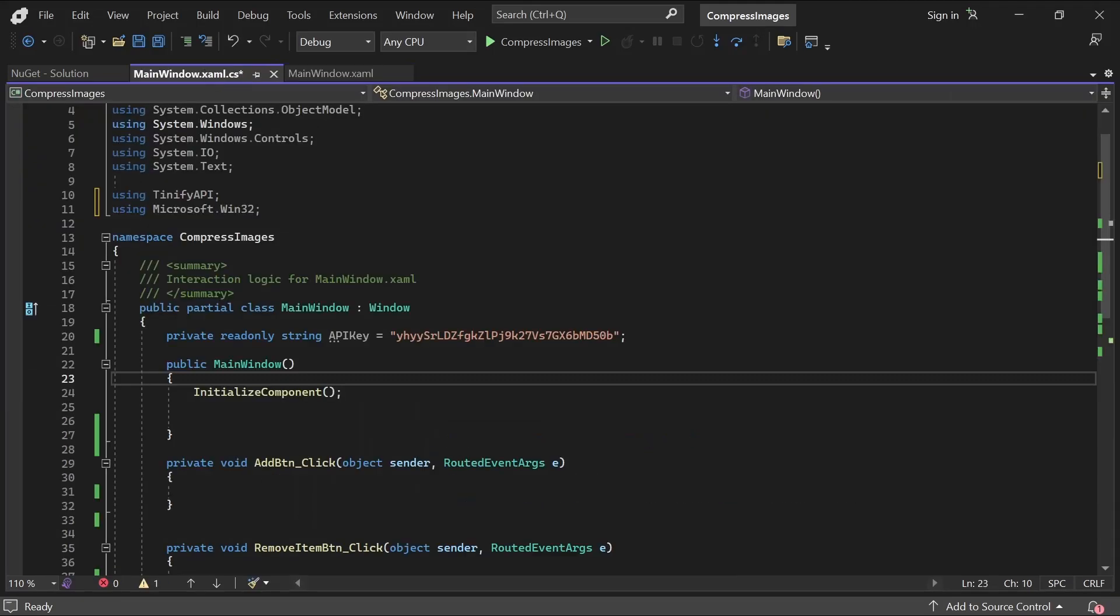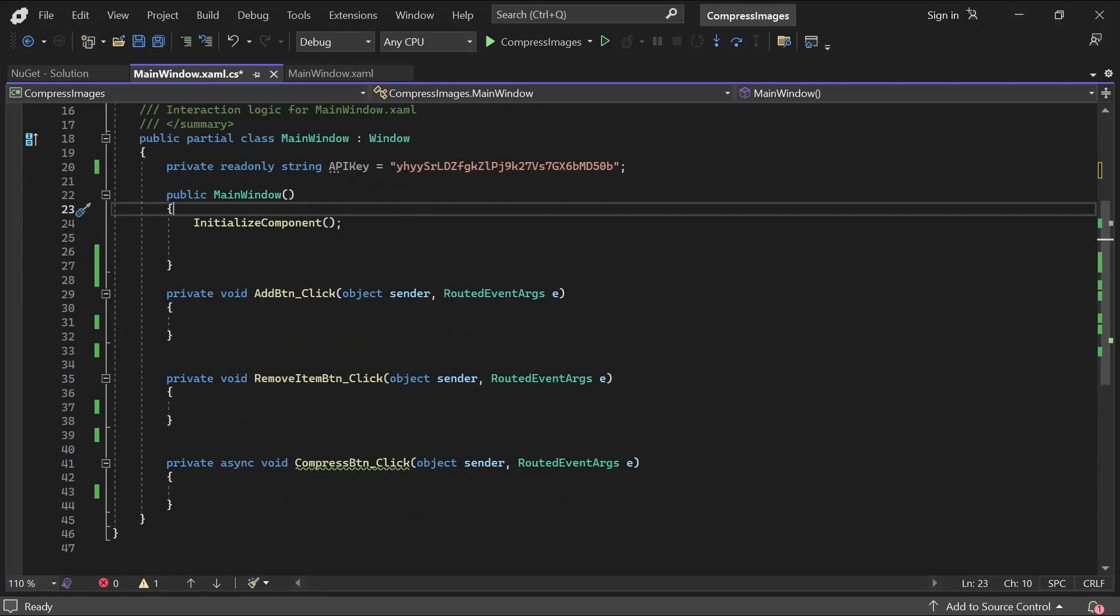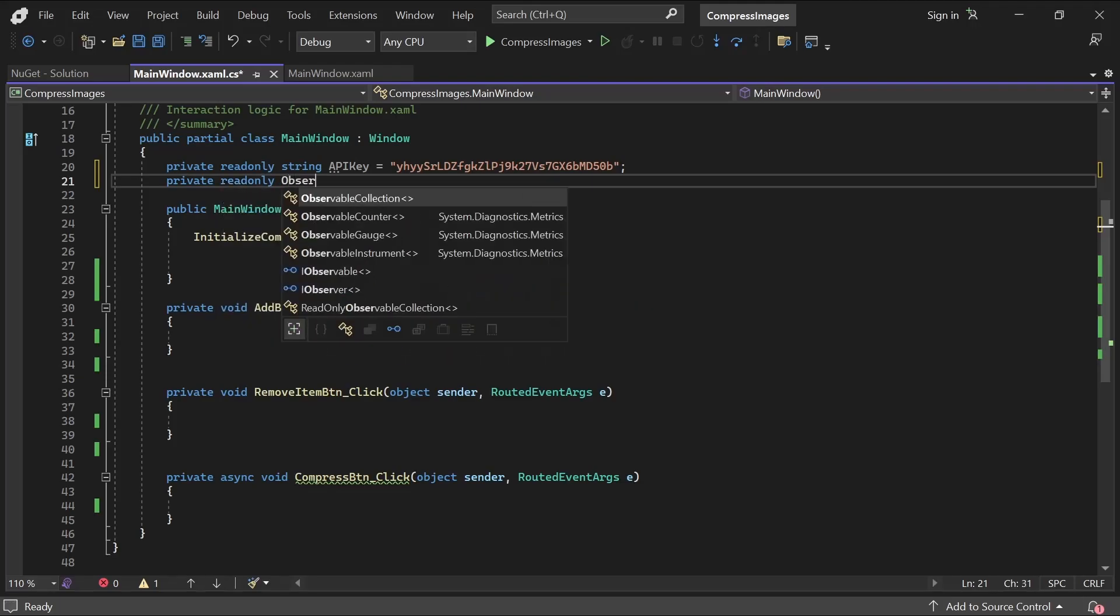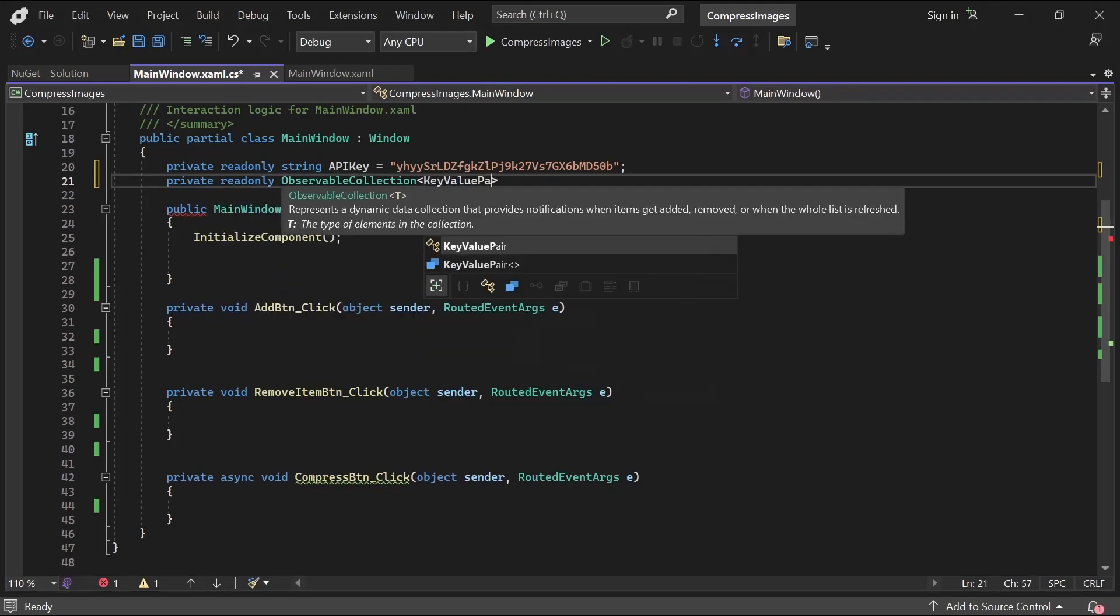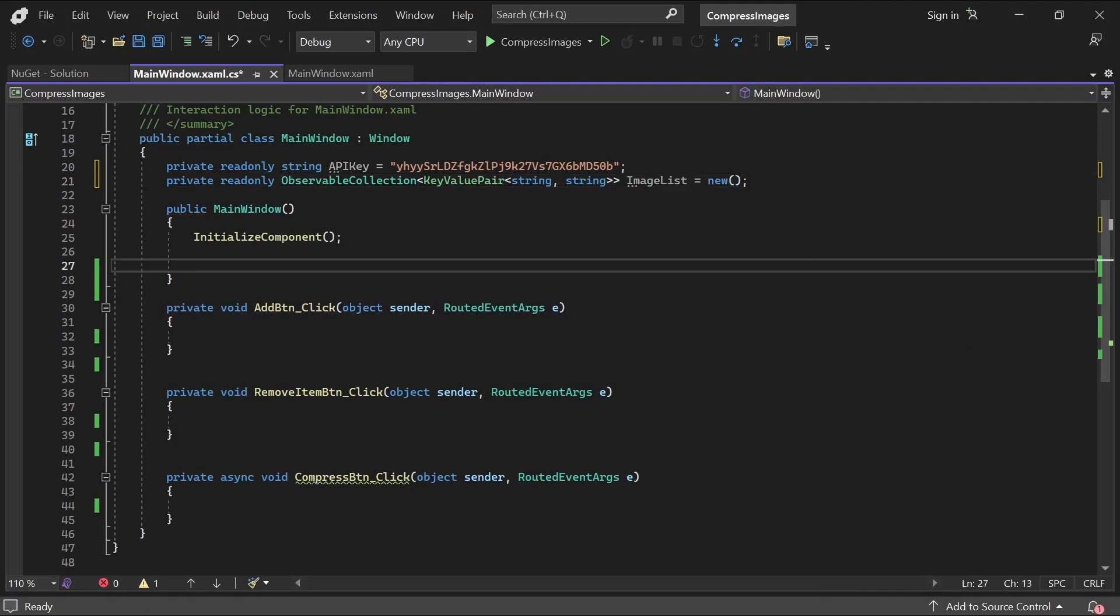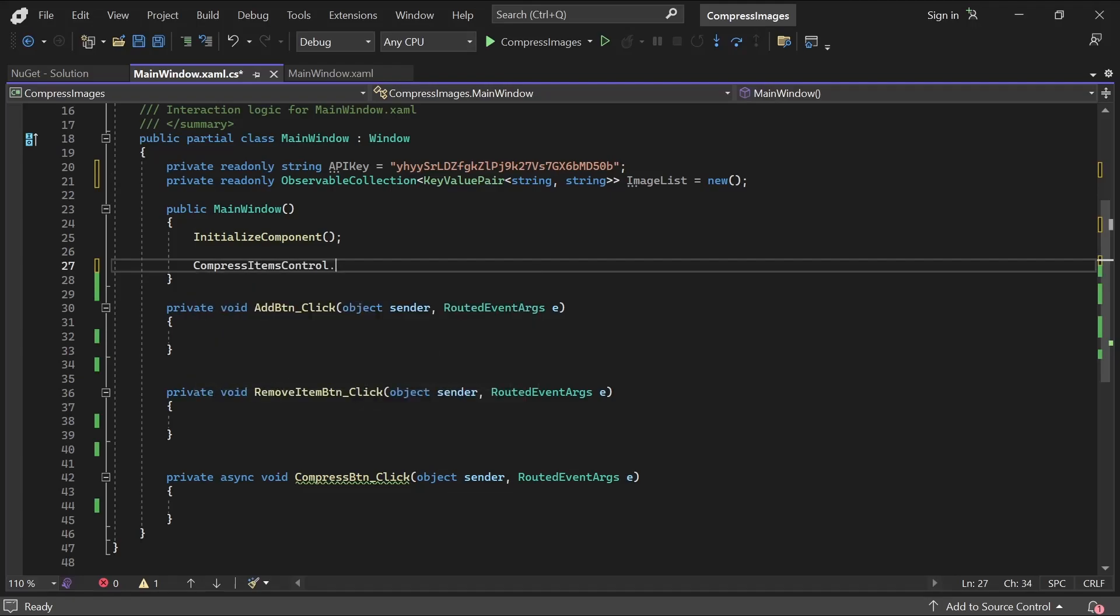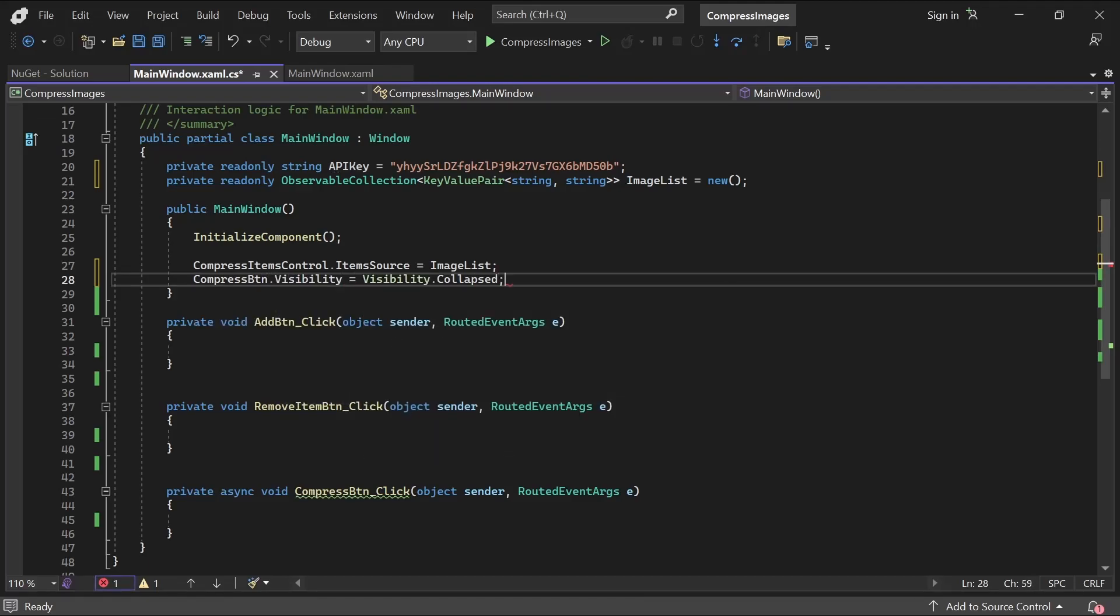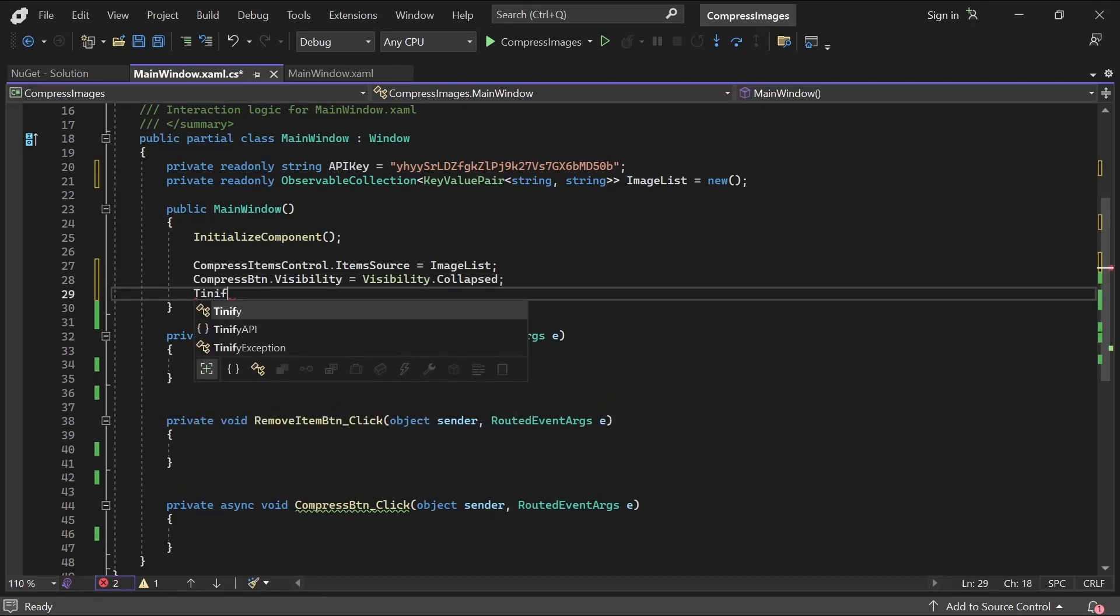Let's go back to the code behind. We can use an observable collection to add or remove items to it, so that when we do, the UI will be automatically updated. This is much more efficient than having to set the source to a new list every time. Let's add in a collection here, with each item being a simple key value pair. We'll then need to set the item source to the collection in the constructor, and while we're here we can hide the compress button, as there'll initially be no images to compress, and also set our TinyPNG API key in the config.